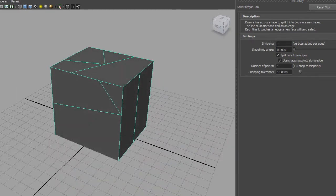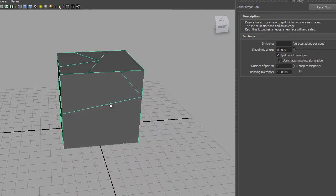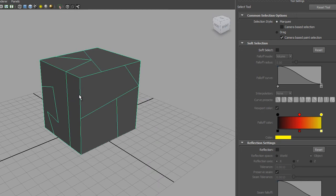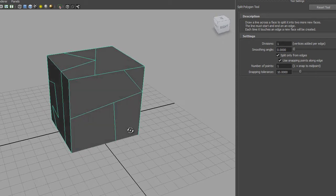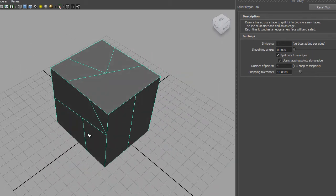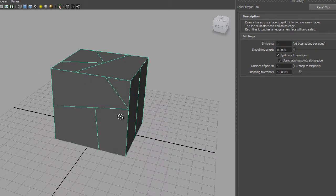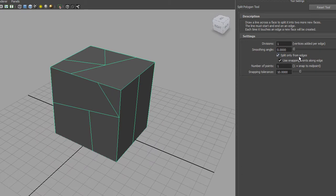We've got Divisions - described as vertices added per edge. If I click here and then here I get a single edge, press Enter to lock it in - that's similar to interactive split. There's also Split Only From Edges and Use Snapping Points. Those snapping points are the same as Snap Magnets from the interactive version, and the number of points is the same as the snapping points along edges in the other tool.